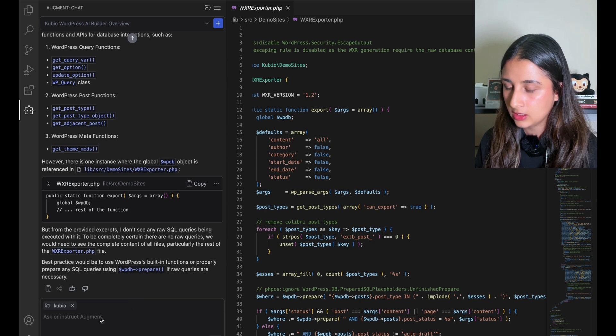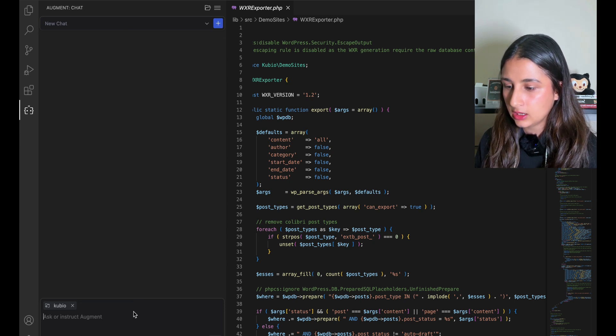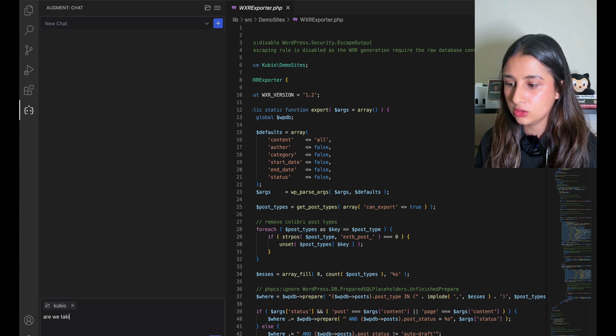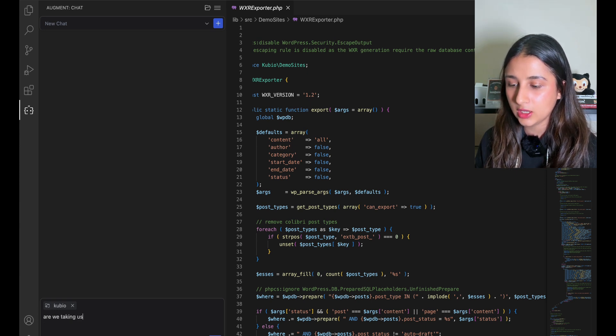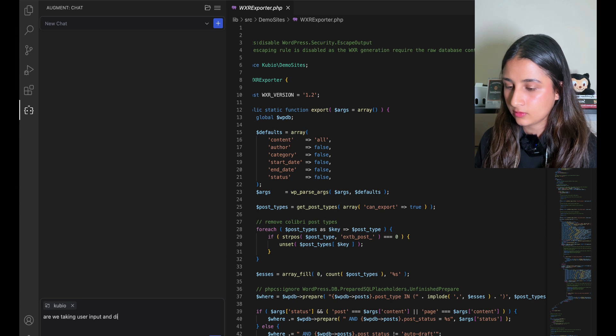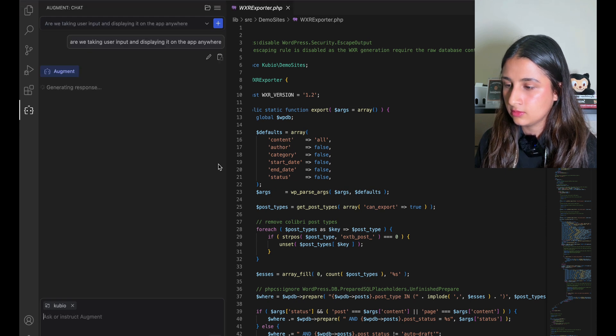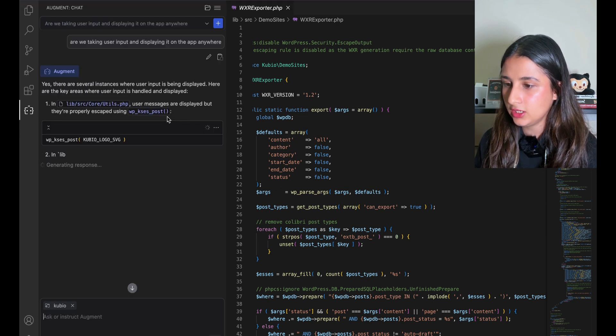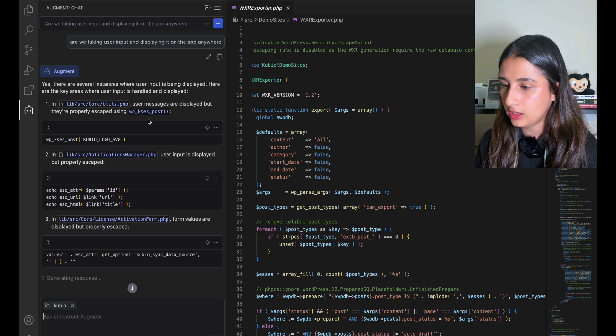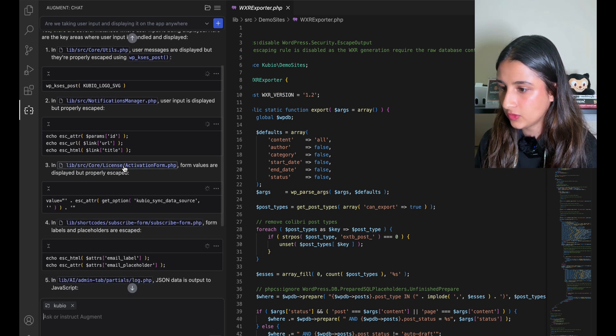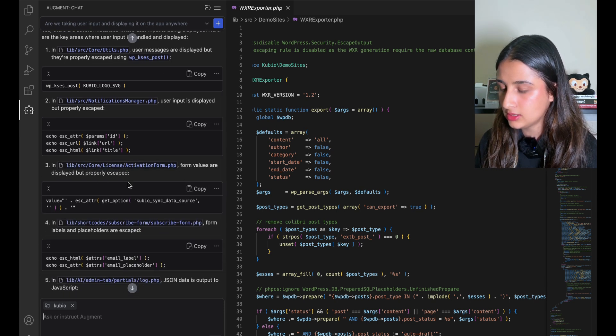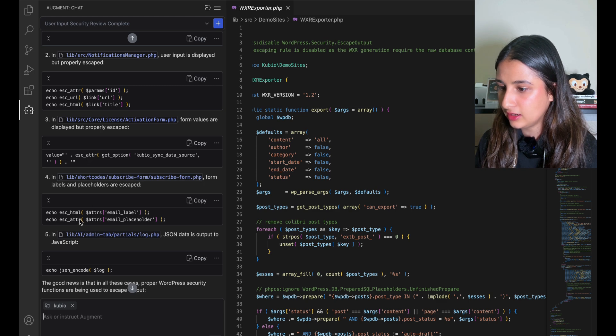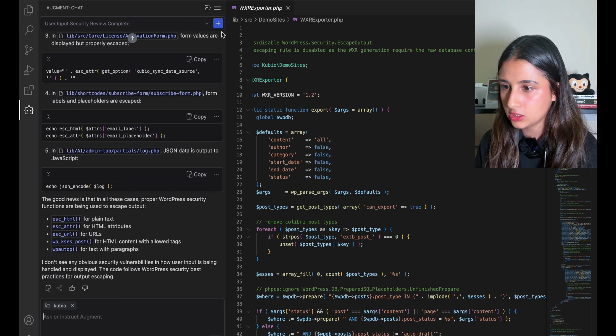So let's try for maybe XSS. I'm going to start a new chat and ask if we're taking user input anywhere and displaying it. It says that there are several instances where we're doing it, but they're being properly escaped. I do see some escape HTML and JSON encode here, so maybe this is not going to work.